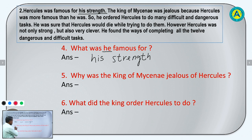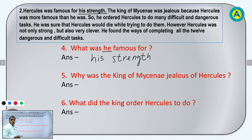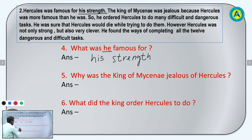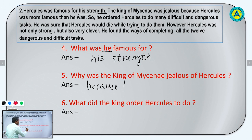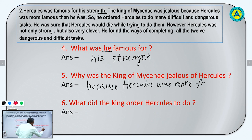Question number 5: Why was the king of Mycenae jealous of Hercules? Because we have discussed — the king of Mycenae was jealous because Hercules was more famous than he was. So the king of Mycenae was jealous because Hercules was more famous than him.